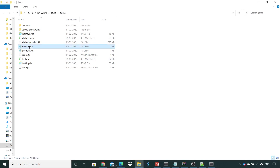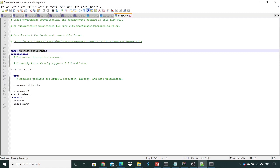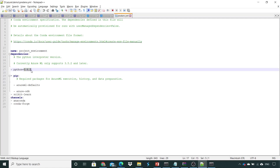Here you can see the `environment_file.yml` which we created manually for training. This time, because we need a few libraries as part of Azure's conda dependencies, we are creating a new YML file. If I open it in Notepad, the name is `project_environment`, the Python version is 3.6.2, and the dependencies include pip with Azure defaults, scikit-learn, with the Anaconda and Anaconda Forge channels.